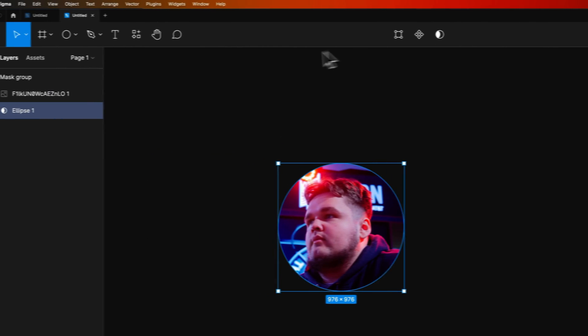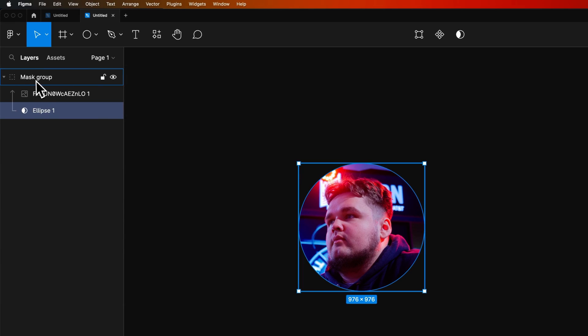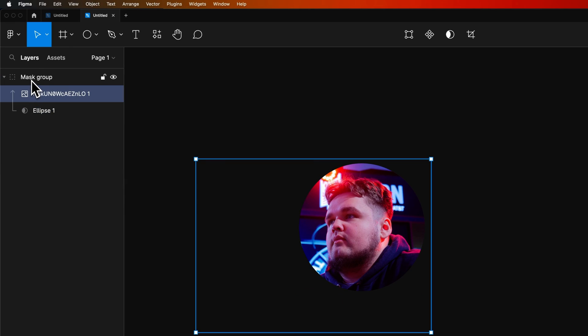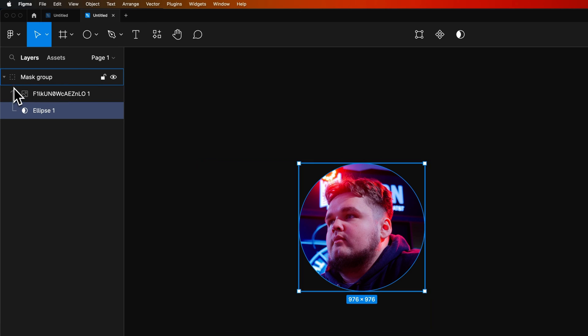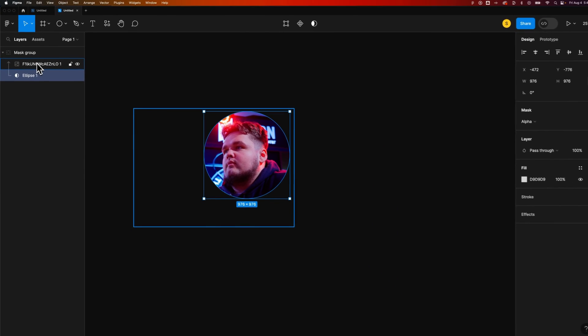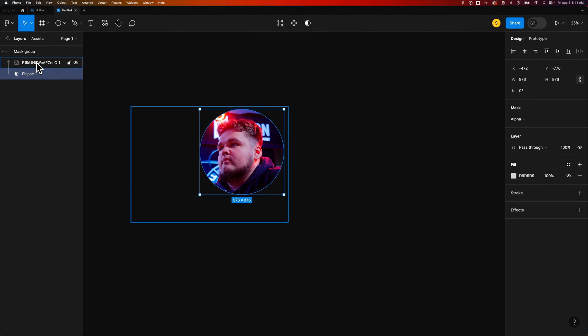Once I've done that, you can see it's created a mask group and you can see that it uses the ellipse shape on bottom as the masked element. Everything clips to this ellipse. Notice the arrow that points up to the mask group. Everything inside of the mask group will be masked by that shape.